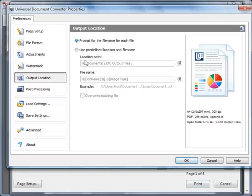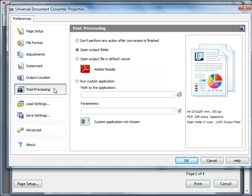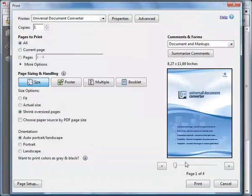Click Post Processing and check Open Output Folder. Click OK and then click Print to start the conversion process.